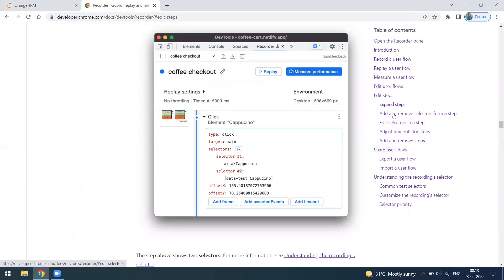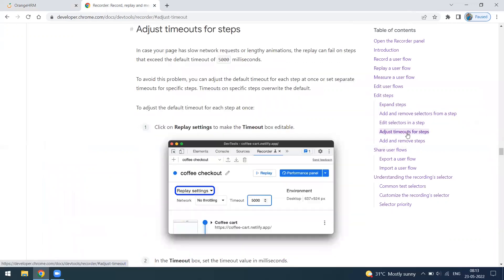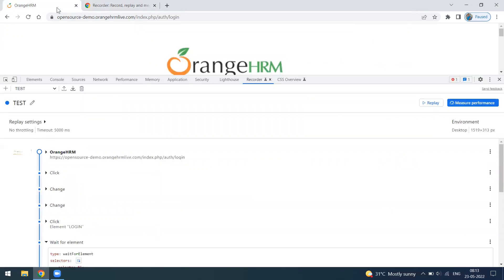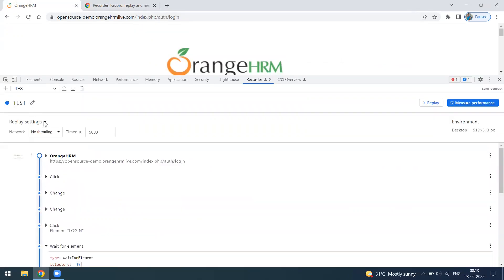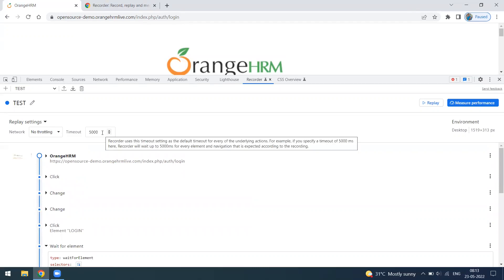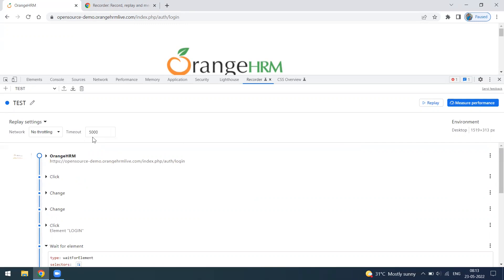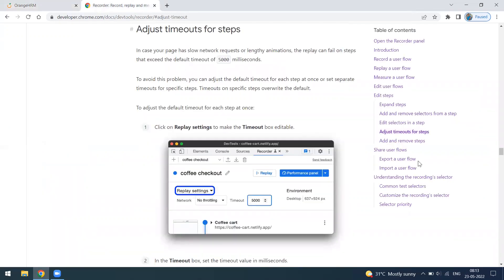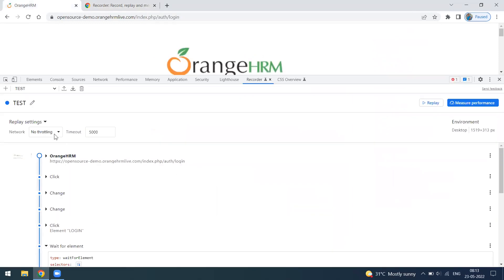You can add steps and configure timeouts. In the Replay Settings, the default timeout is 5000 milliseconds. The recorder will wait up to that timeout before throwing an error — similar to an implicit wait. You can also run replays with network throttling, such as Slow 3G or Fast 3G.